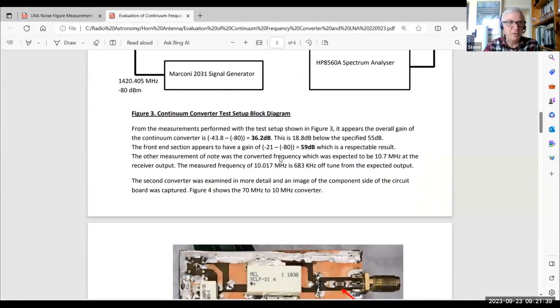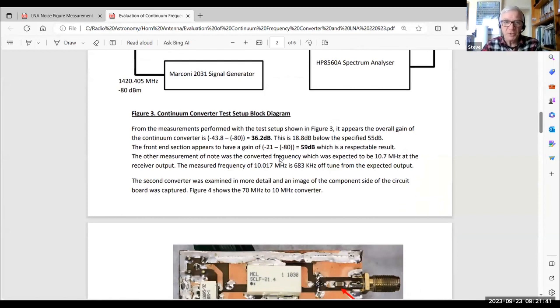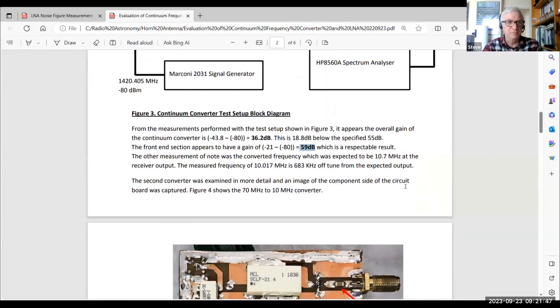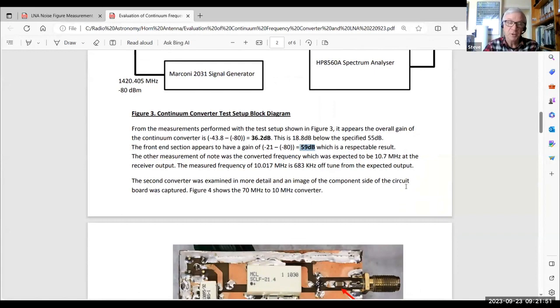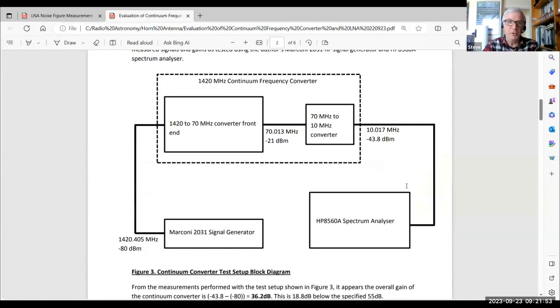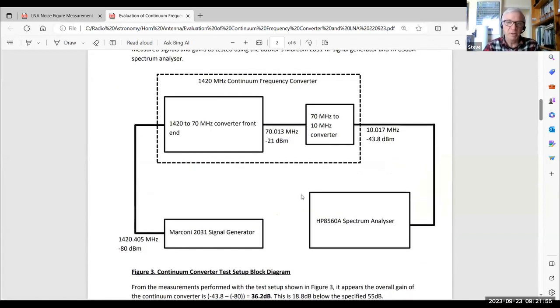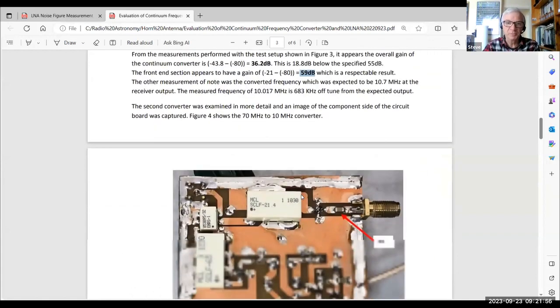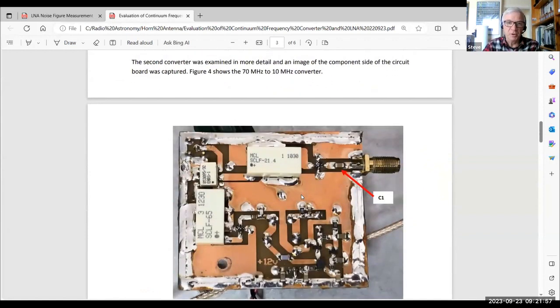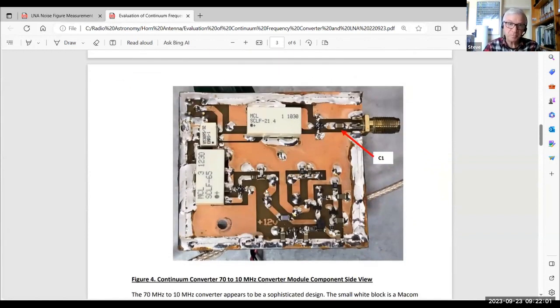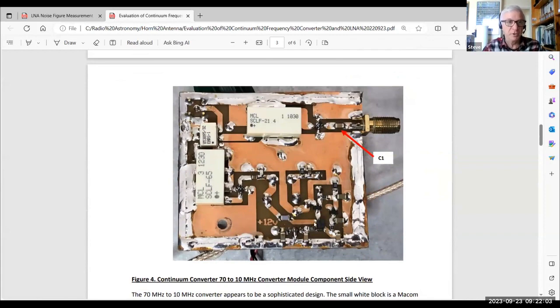So I concluded that with that fairly high level of signal coming out of the first stage, the 70 megahertz converter, it must be something faulty with this 70 to 10 megahertz converter. And so I pulled the board apart and had a look on the other side, the component side, and I found it was quite a sophisticated-looking design.